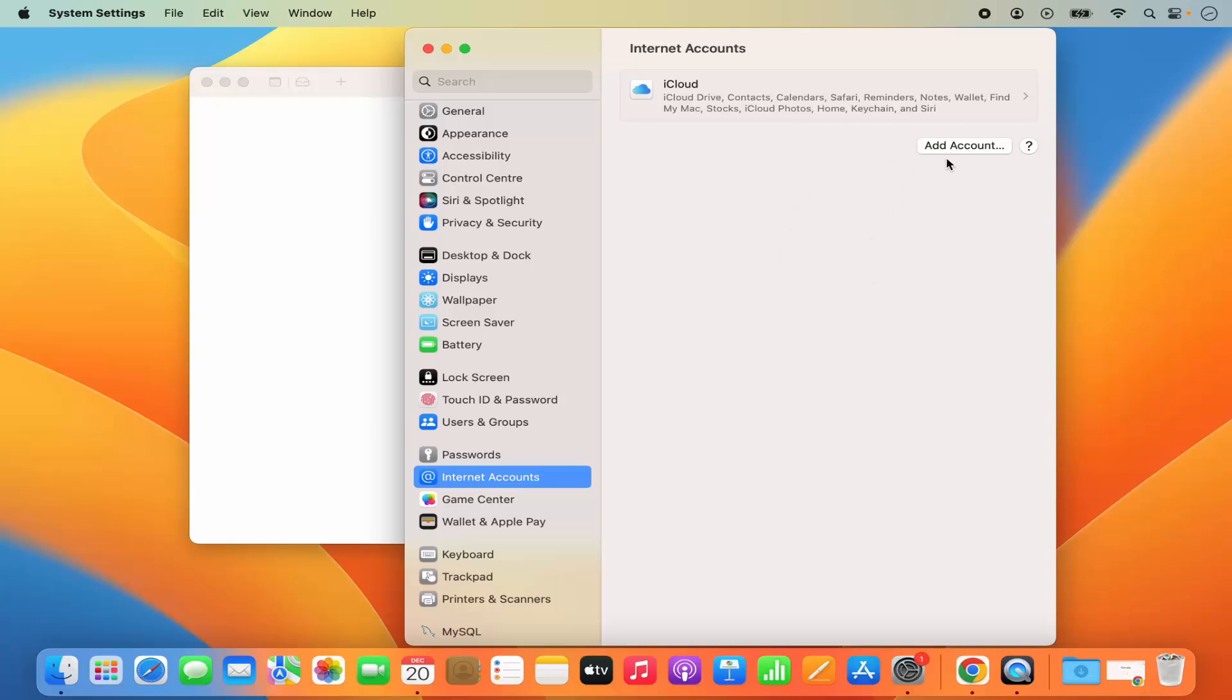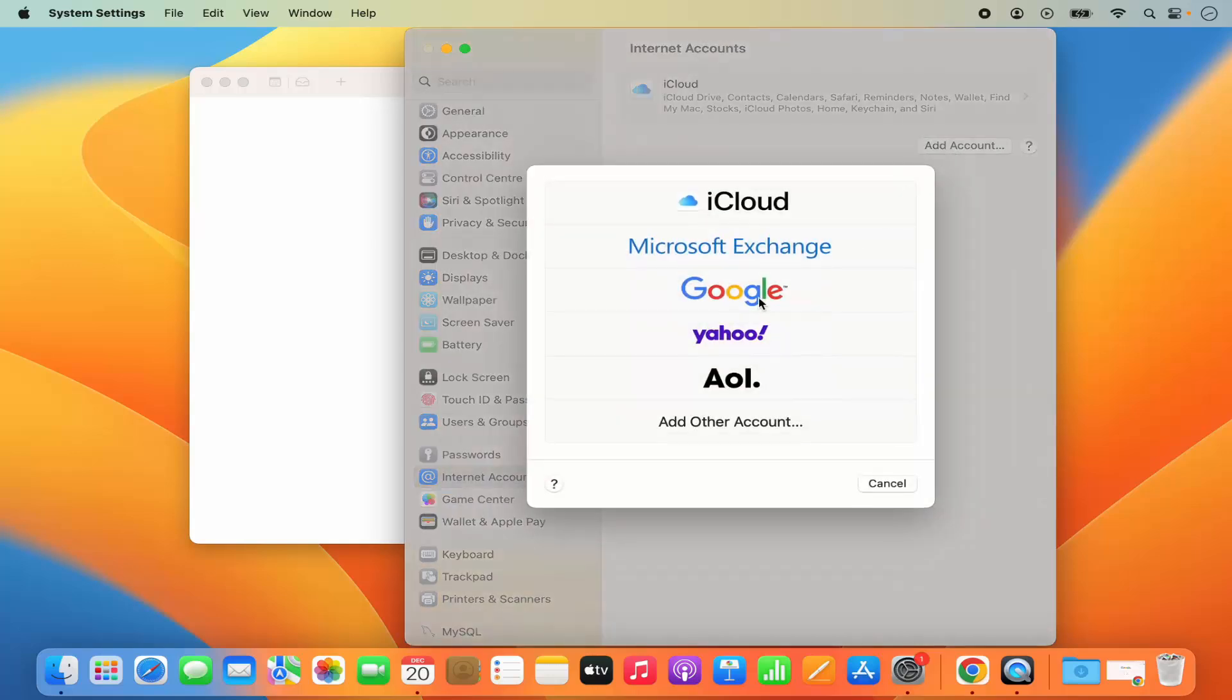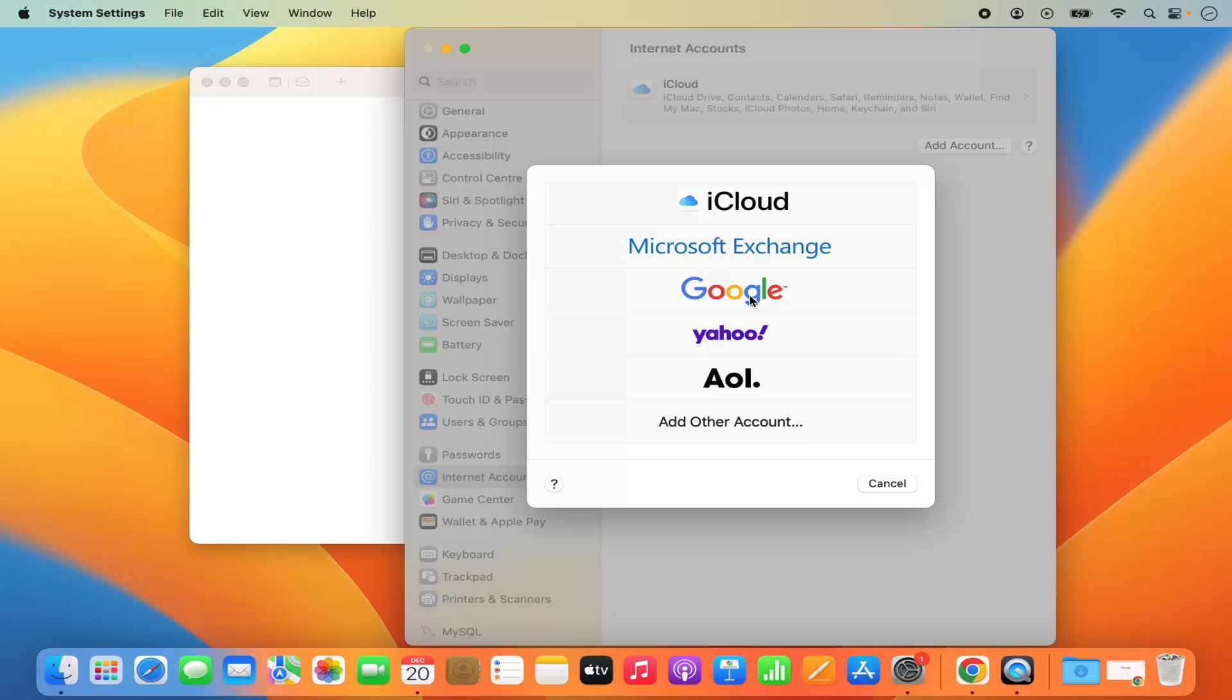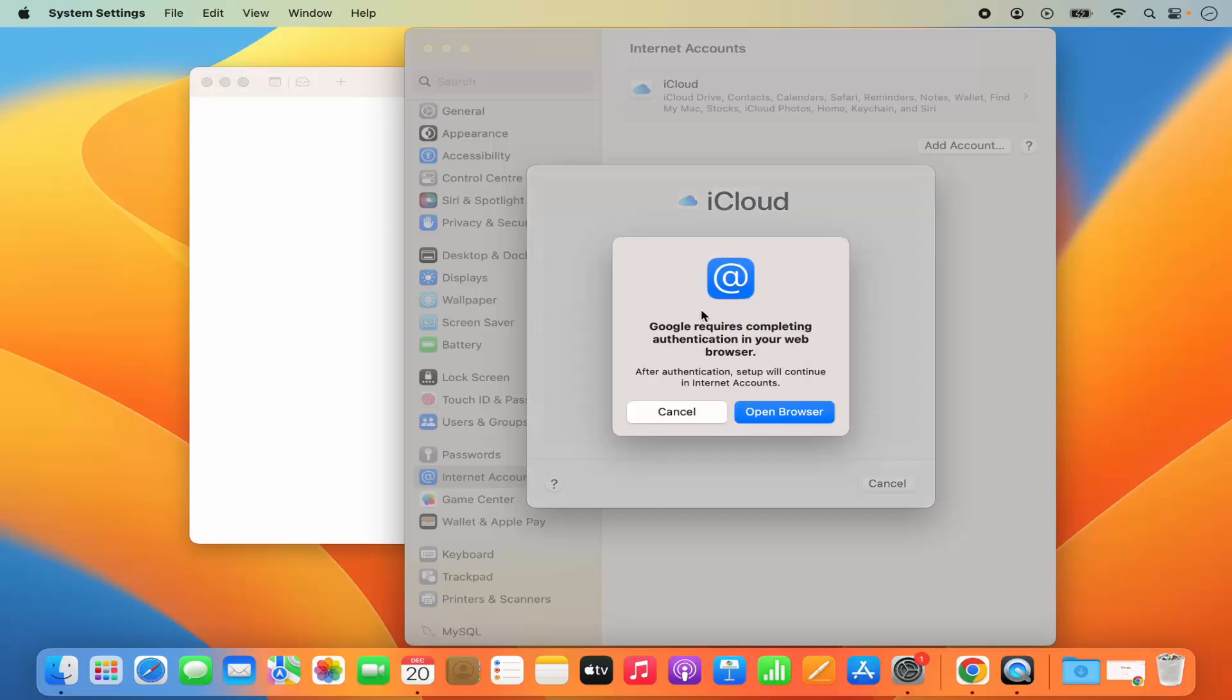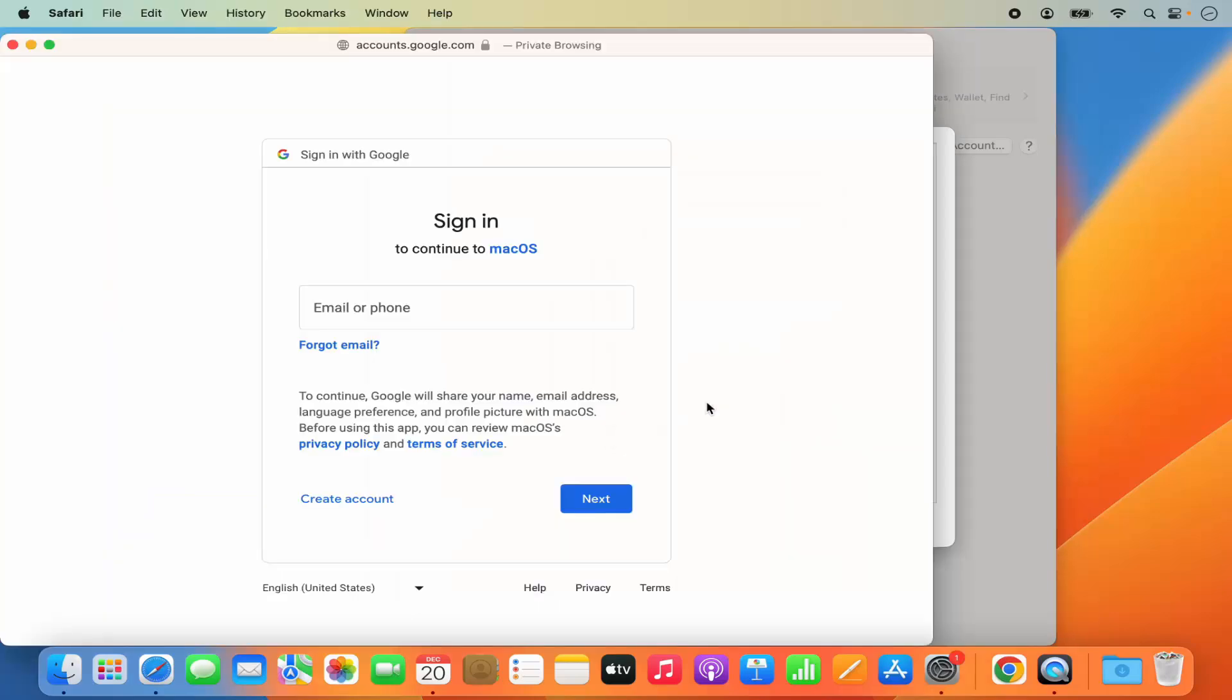Now here you have the option to add the account. So I'm going to click on Add Account, and then just click on Google here, which is going to show you this kind of window. It says Google requires completing authentication in your web browser. So I'm going to click on this Open Browser option. And once I click on the browser option, I have the option to log in to my Google account.